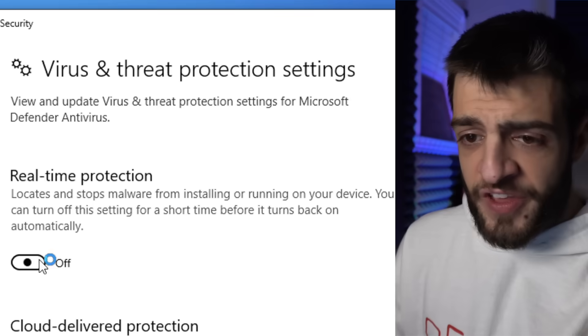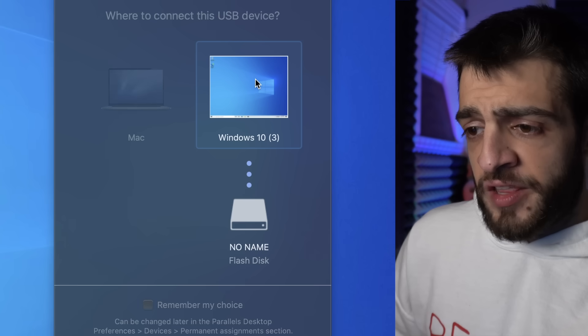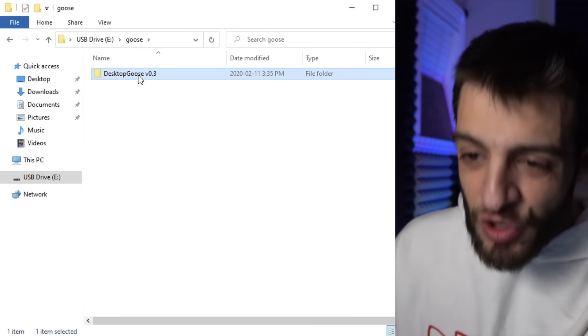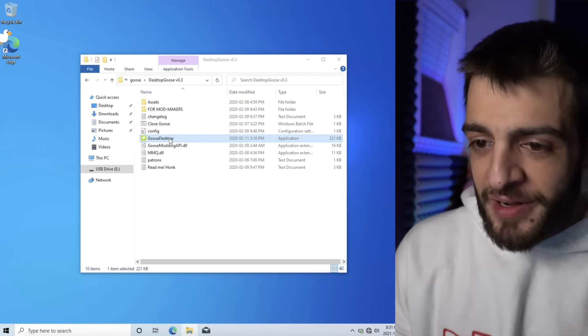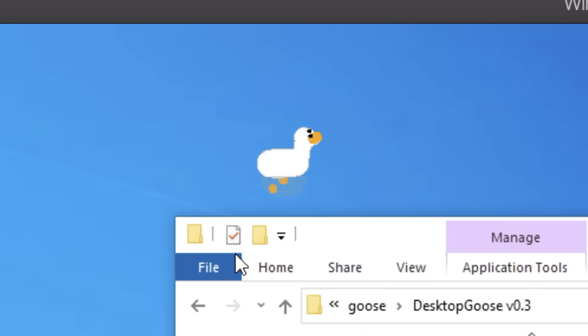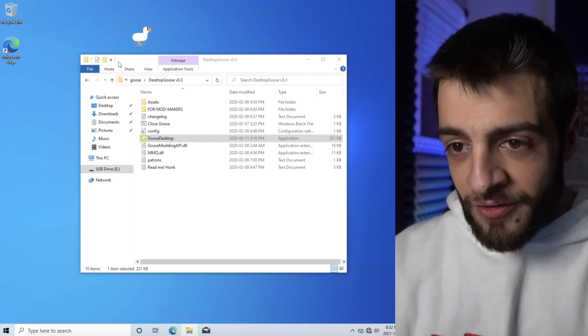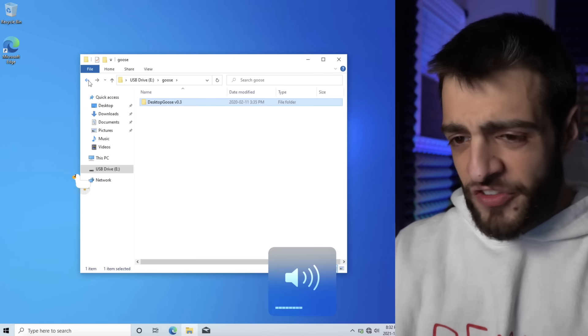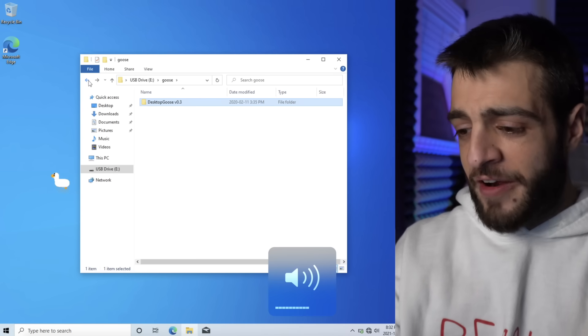This is a virus analysis, malware investigation. Real-time protection off — you know the routine. Plug it into Windows 10. Now I'm going to run the infamous Desktop Goose virus. A goose just popped out of Microsoft Edge — I hate him already, but I love him. This goose is just going to walk around and I can't do anything about it except hear him.